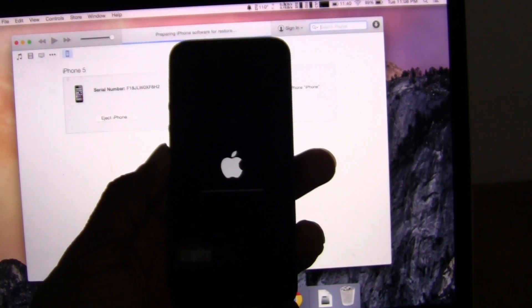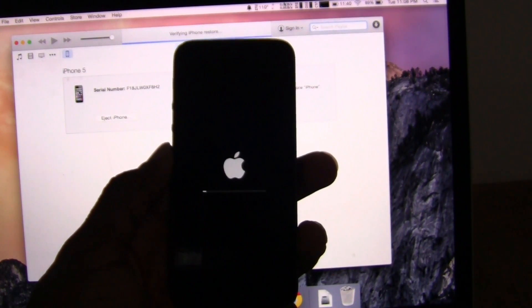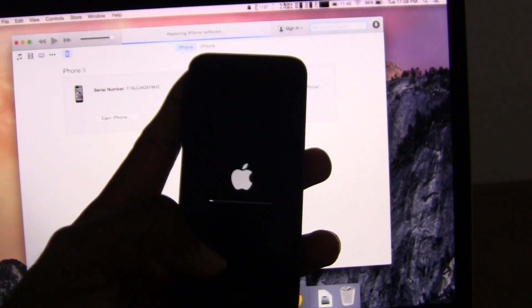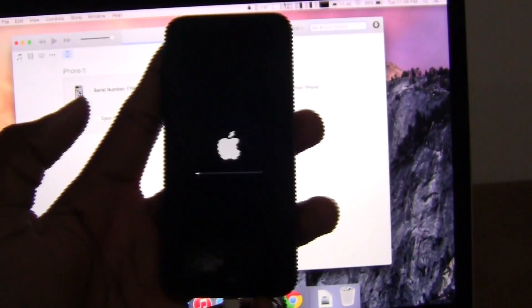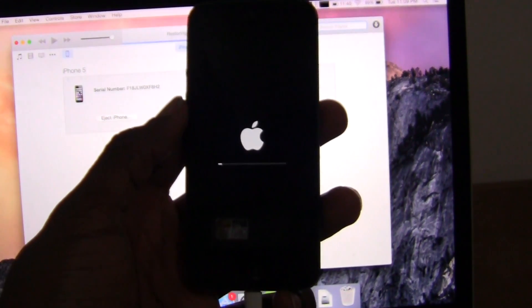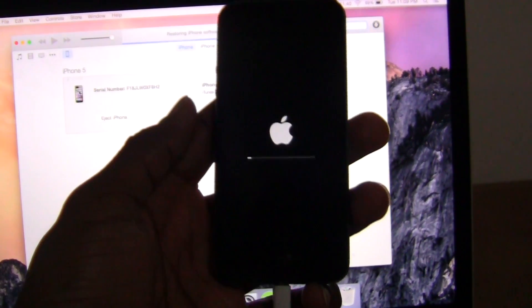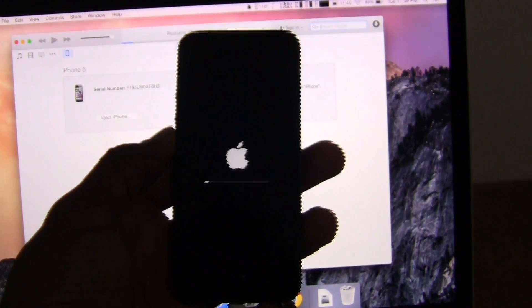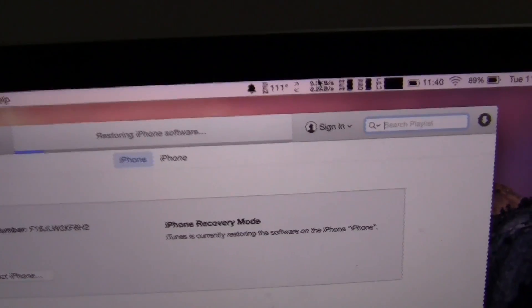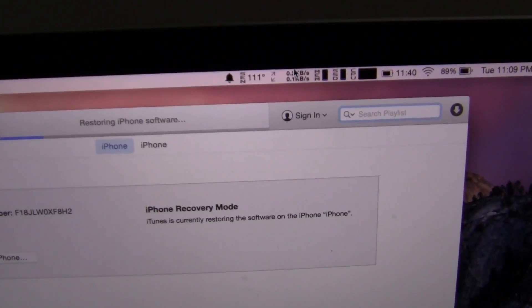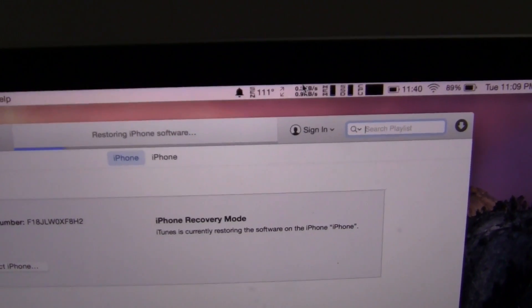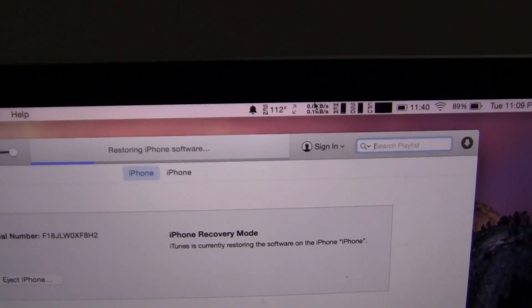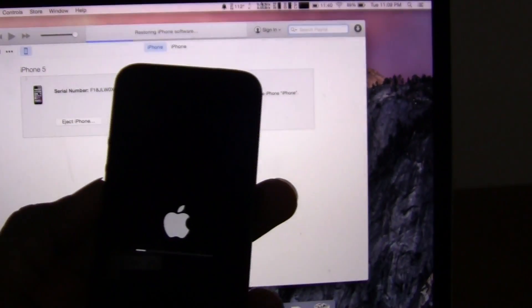So your device, right now the firmware is being reinstalled on your device. It might take a few minutes, so you just wait this out. As you can see on your computer screen on iTunes, it says restoring iPhone software. This bar seems to be progressing quicker than the actual phone. Let's see how this plays out.